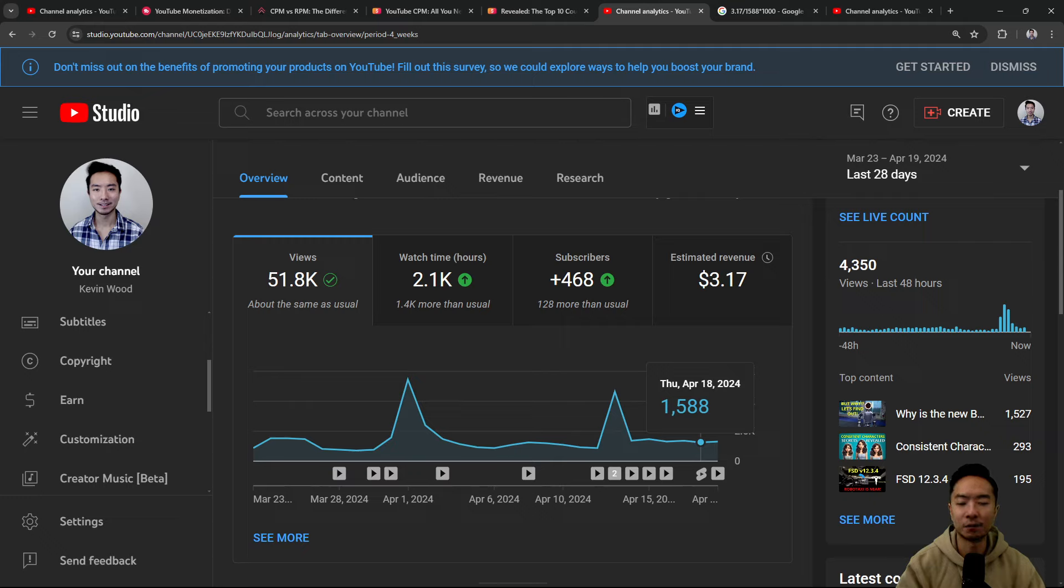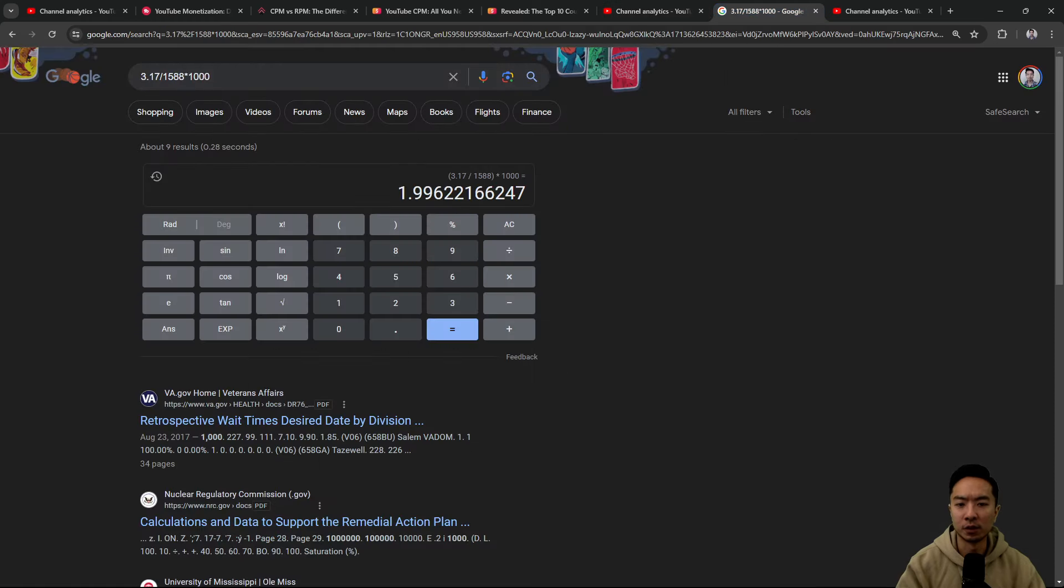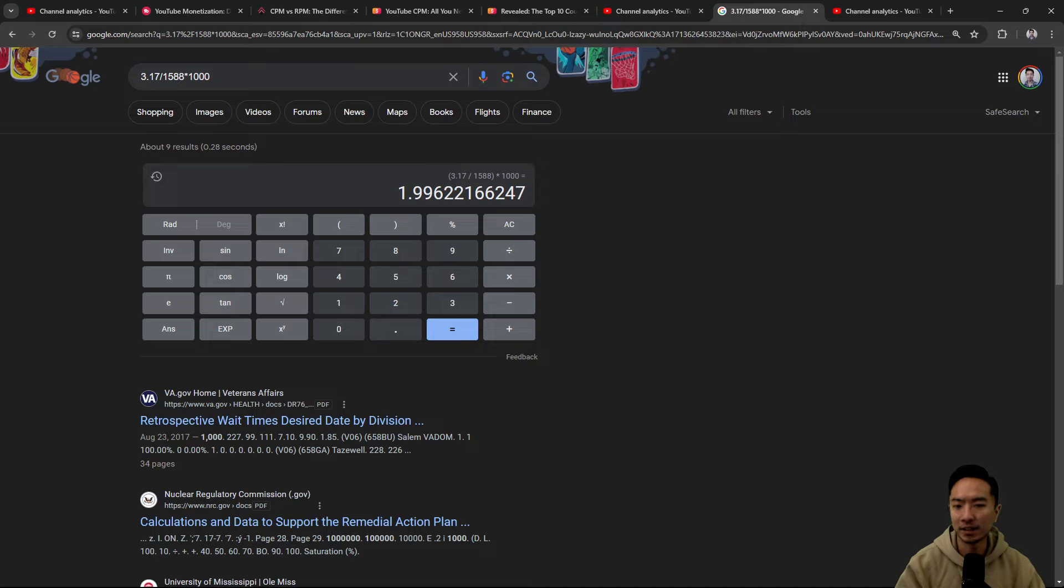So if we do the math and do 3.17 divided by 1,588 times 1,000, it comes out to be 1.99 RPM. So roughly $2 per 1,000 views.